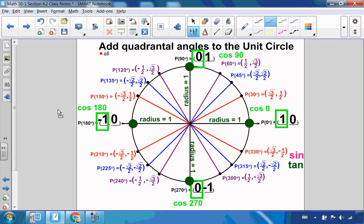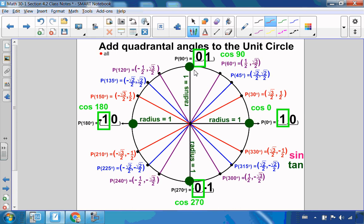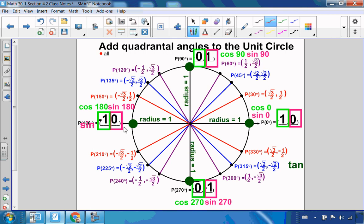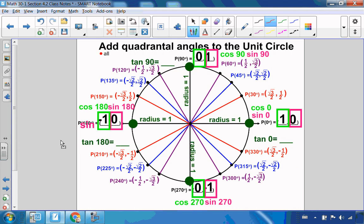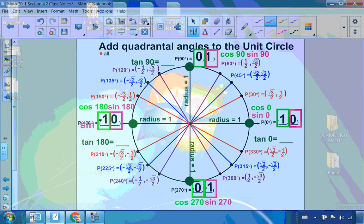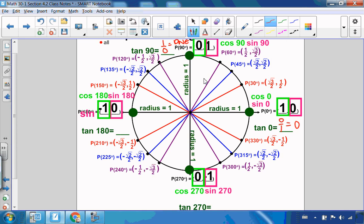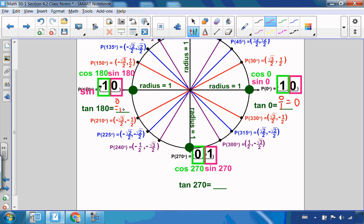Let's look at cosine of the angle first — cosine being the x-coordinate. So cosine of 0 is 1, cosine of 90 is 0, cosine of 180 is −1, and cosine of 270 is 0. Now let's look at sine, which is the y-coordinate. Sine of 0 is 0, sine of 90 is 1, sine of 180 is 0, and sine of 270 is −1. Now let's look at tangent, which is the ratio of y over x. Tan of 0 is 0 over 1, which is 0. Tan of 90 degrees is 1 over 0 — we can't divide by 0, so tangent of 90 degrees does not exist. Tangent of 180 is 0 over −1, which is 0. And tan of 270 is −1 over 0 — we can't divide by 0, so tangent of 270 does not exist.